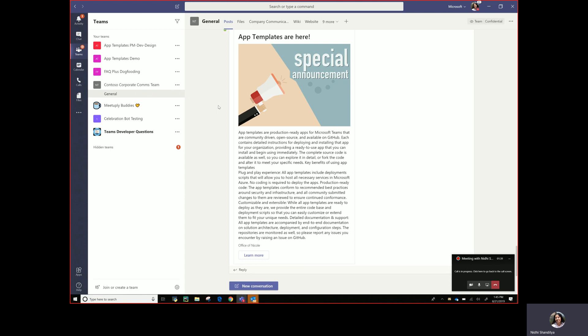So for those reasons we thought we'll bring this foundational capability out as an open sourced app and then taking it and bringing it in your line of business app scenario just becomes like a very minimal effort. So let me begin with a quick demo.